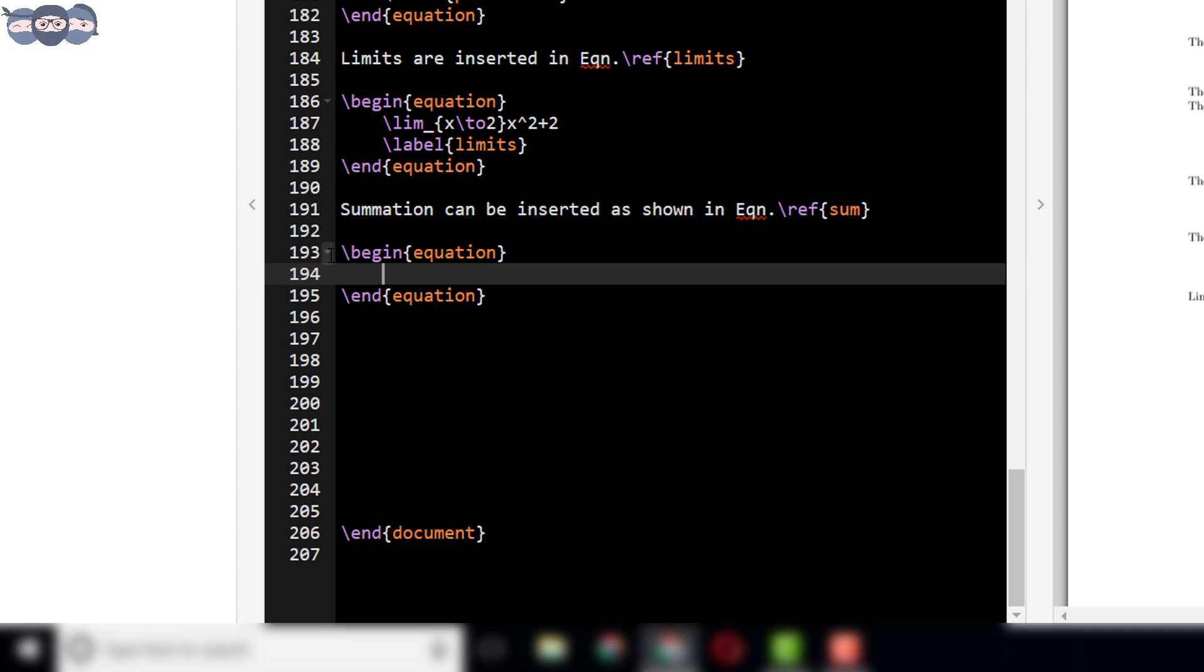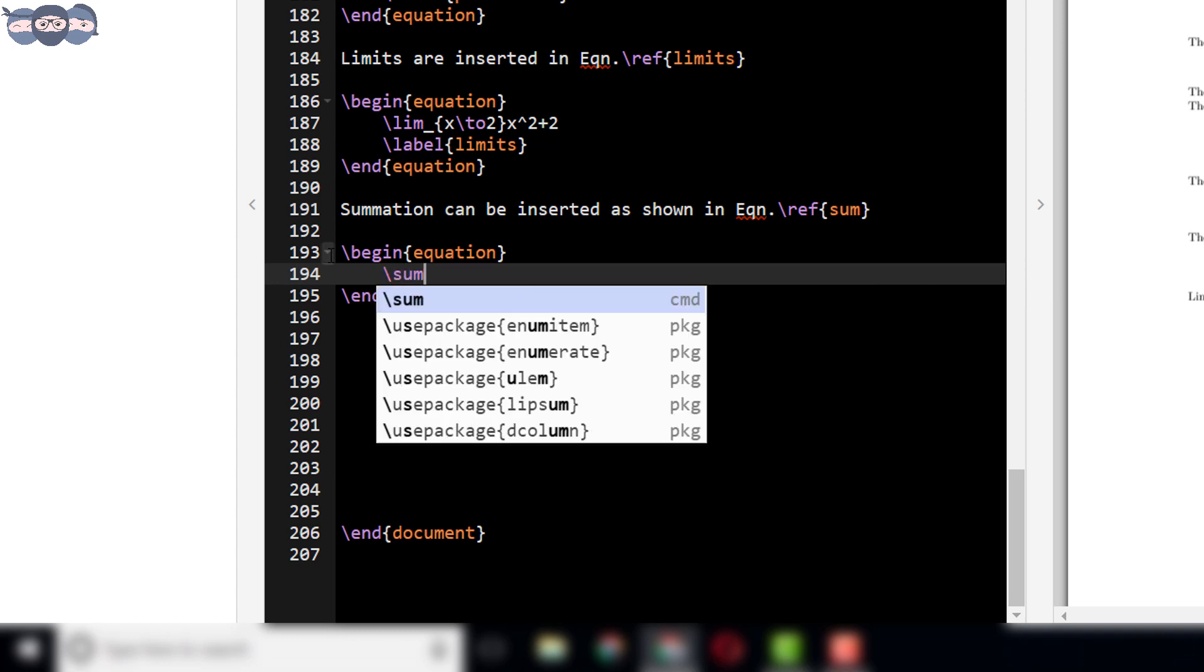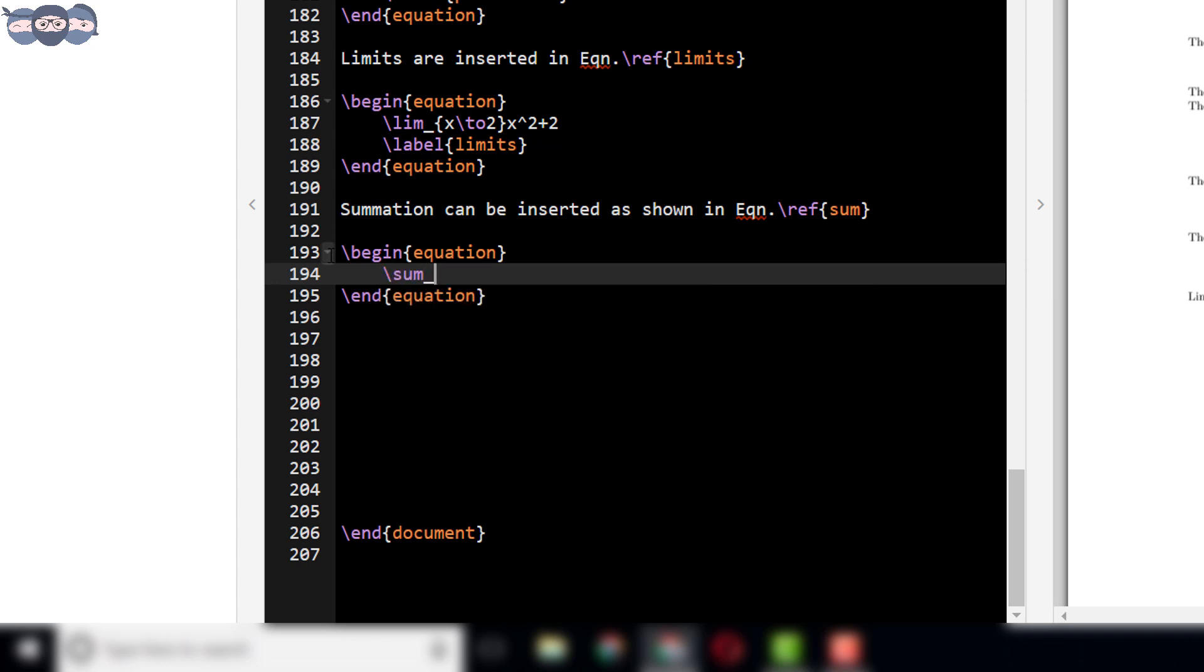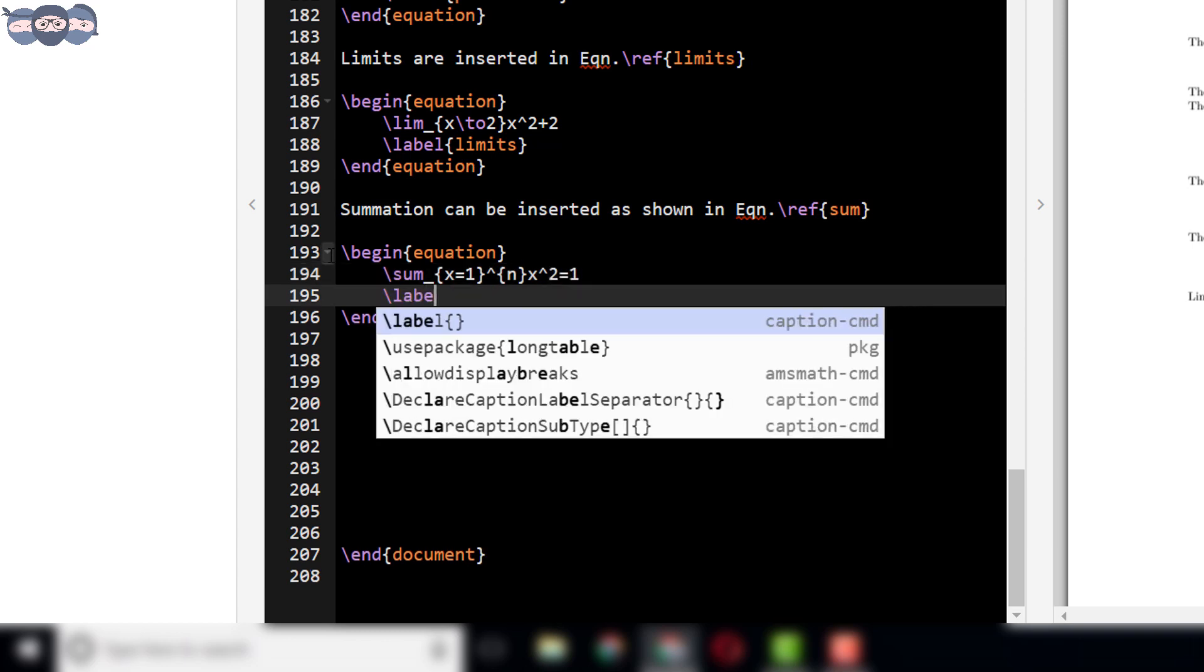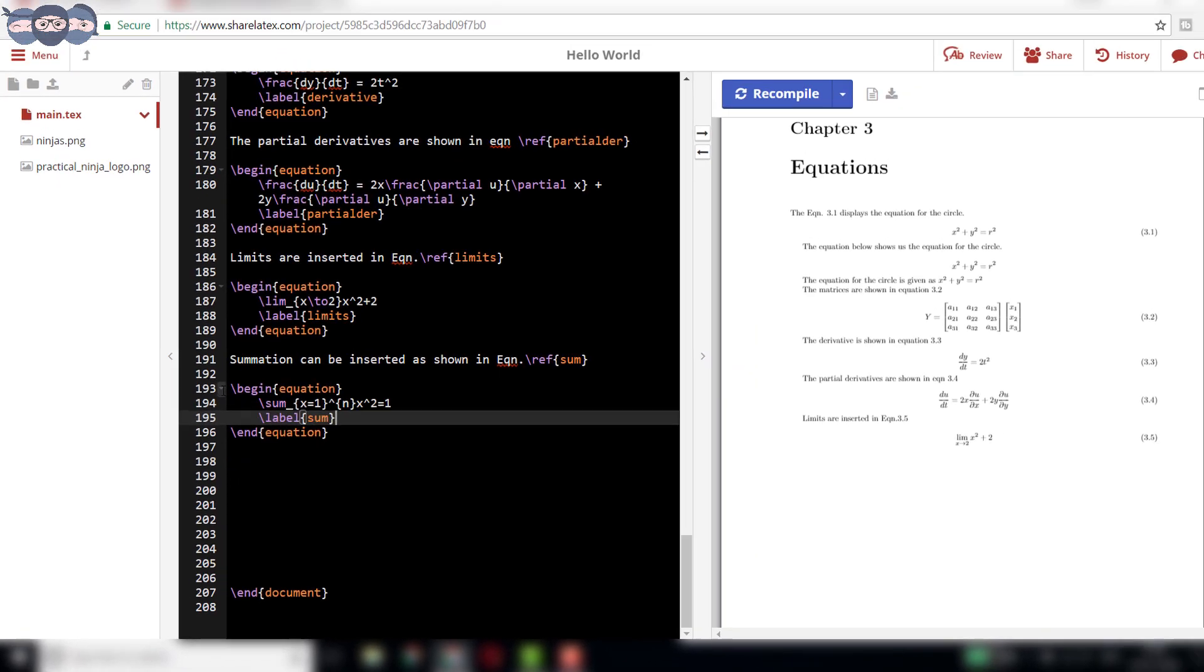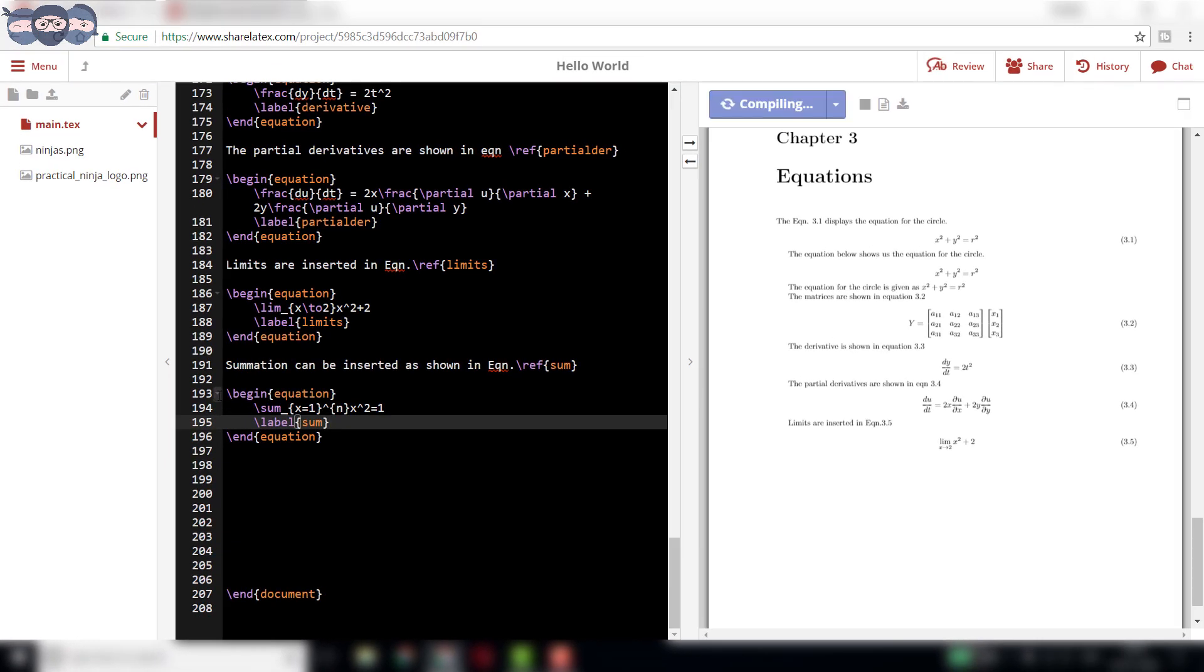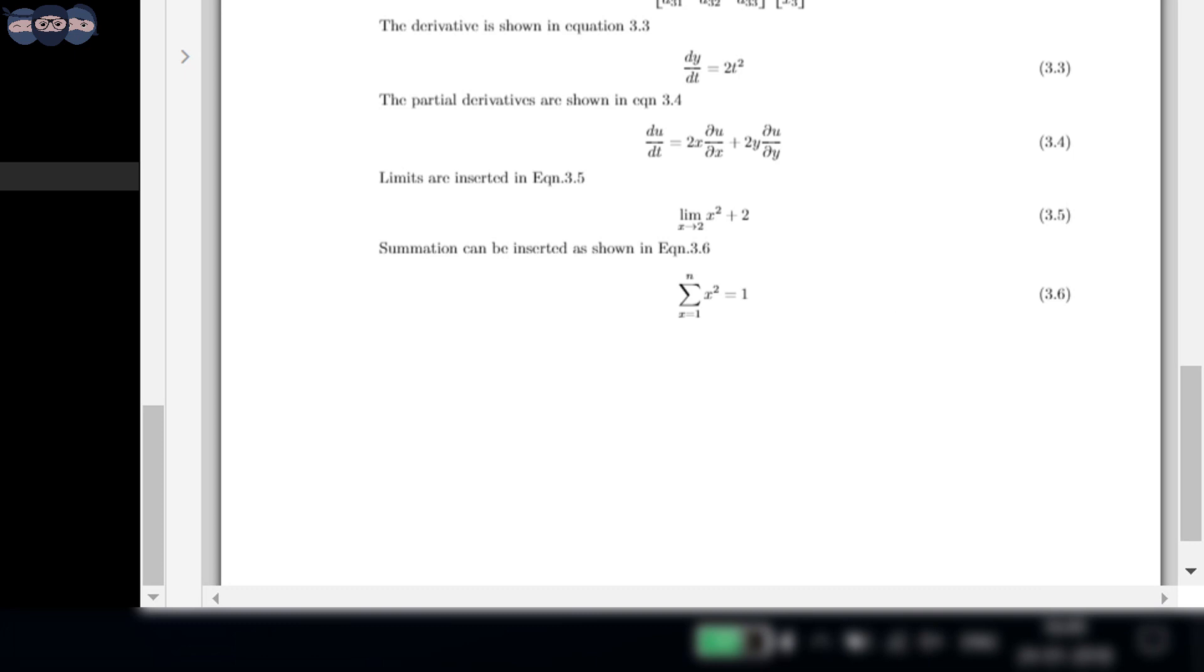The syntax to add the summation is slash sum. Write slash sum underscore x equals 1 to n x square equals 1. Add a label to this equation with the required name. Now, compile the code. On compilation, we can observe the summation equation added as equation 3.6.